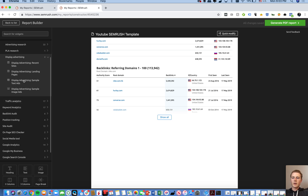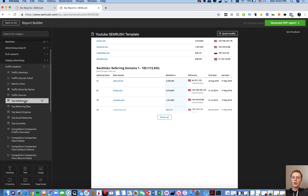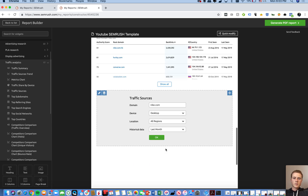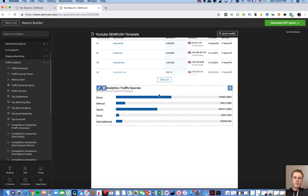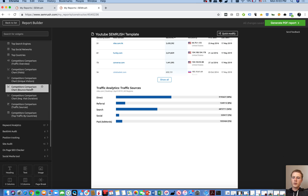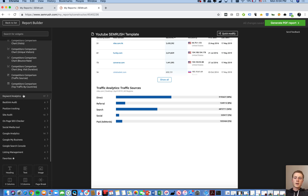Traffic Analytics shows you where your traffic is coming from. You can drag this widget in and change the domain independently, so you can include multiple websites within a single report. In April 2019, 50% of traffic was direct, 8% referral, 36% search, 3% social — though that was still 520,000 people — and 5% paid Ads at just over a million. You can compare bounce rate against competitors and by traffic source. We often see that organic search has a higher conversion rate, which we like to track.